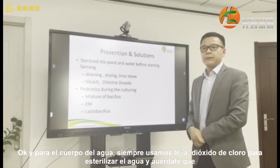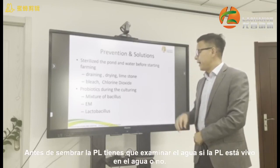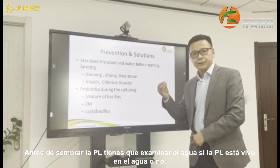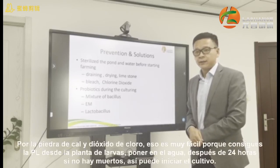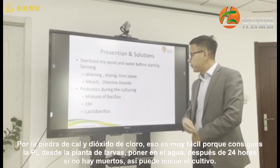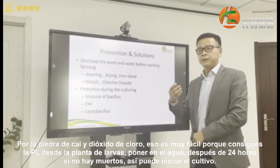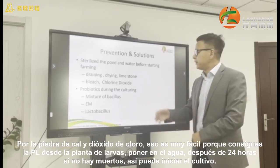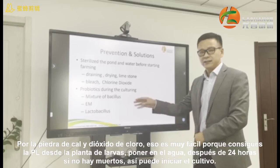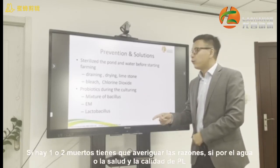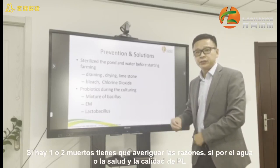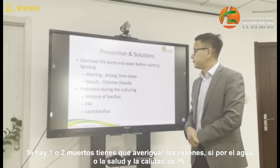For the water body, we always use bleach or chlorine dioxide to sterilize. But remember, before you release your PL, you'd better test the water — see whether the PL can survive in the water or not, because of the chlorine and the limestone. The method is simple: get PL from the hatchery, put them in your water, and after 24 hours, if none have died, you can start your farming. If you find one or two dead, you need to find out whether it's due to the water or the PL itself.